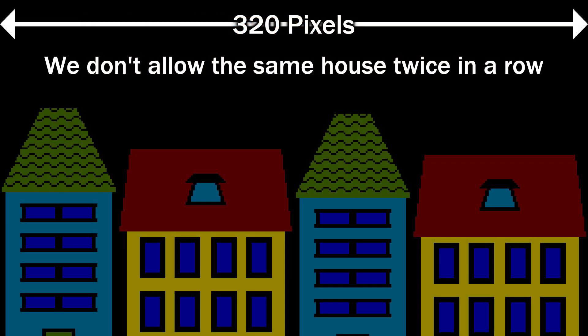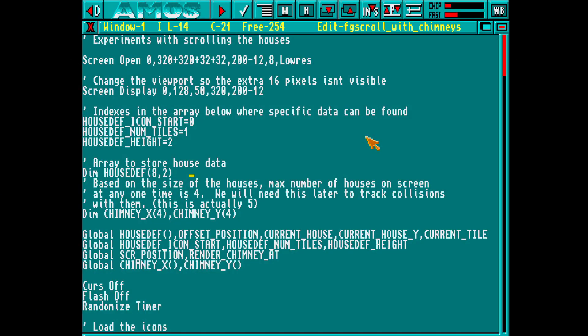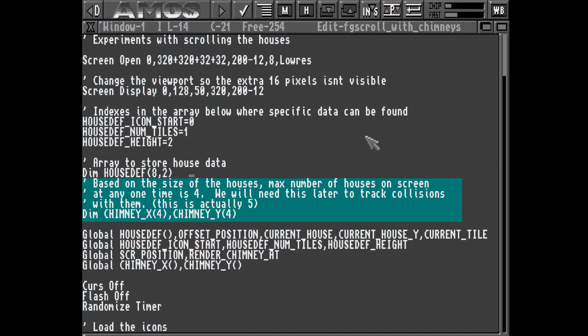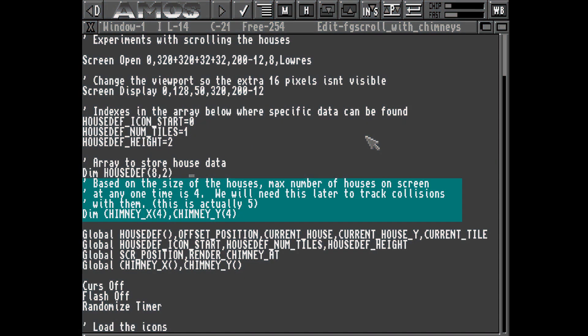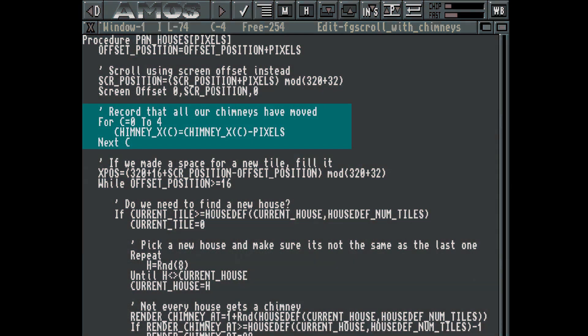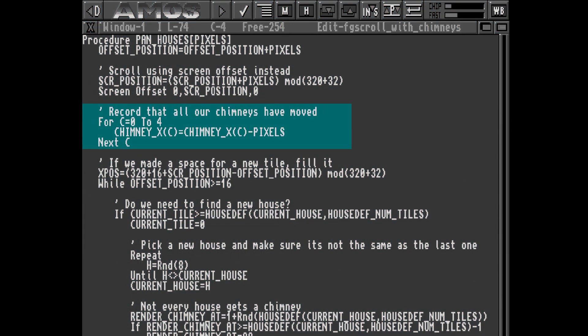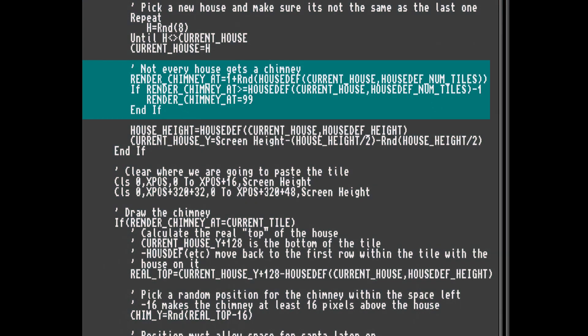Based on the minimum size of house there's a maximum of four possible chimneys on screen at a time. Once drawn to the screen we don't need to do anything — they'll happily move to the left with the houses. However later on we're going to need to see if Santa has crashed into one, so to do this we'll track their position in these arrays. This means every frame we need to track the position they are on screen.